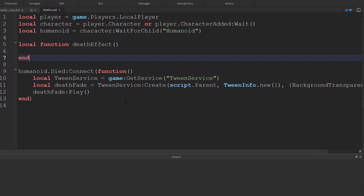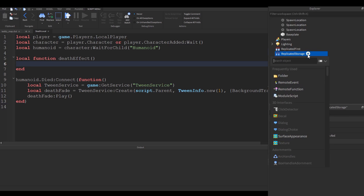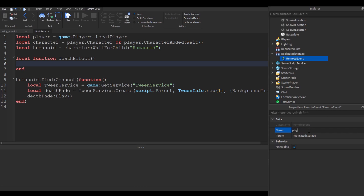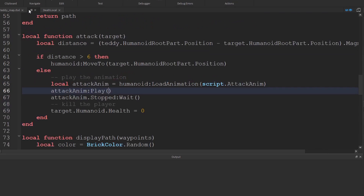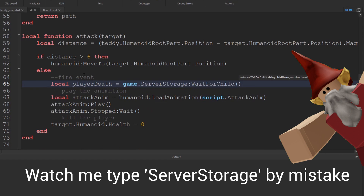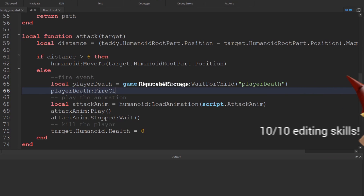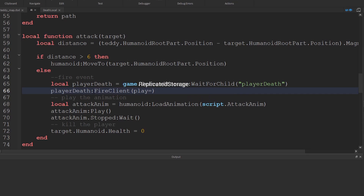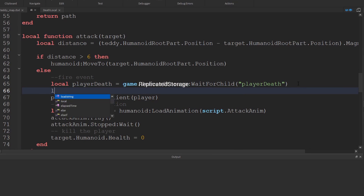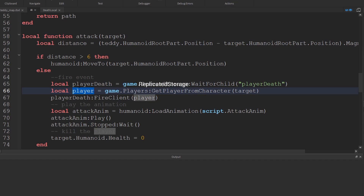To run the death effect function from the server script to the local script, I'll use a remote event. I'll go over to replicated storage, click the plus icon, add in a remote event and call it 'player death'. Then I'm going to fire that from the server. We need to fire this towards a specific player using fire client. We don't actually know the player — all we know is the target, which is the player's character. So we use a function to get the player from the character, then fire that event.